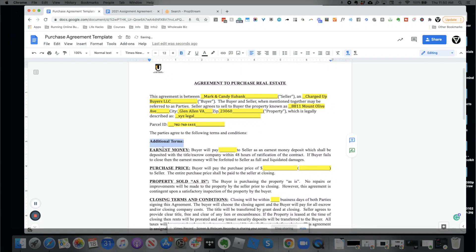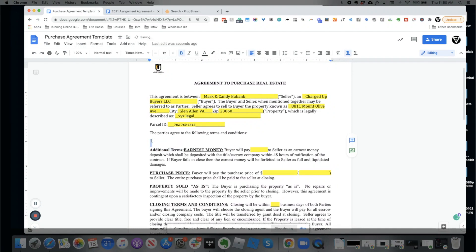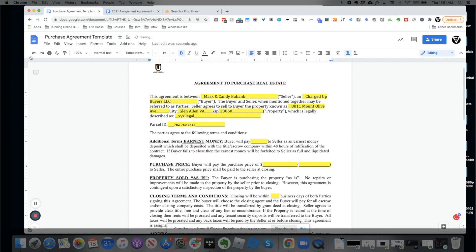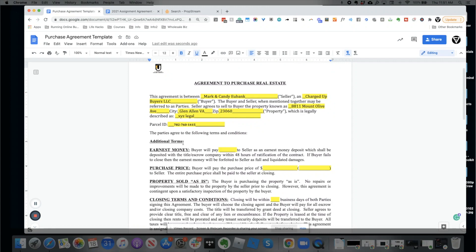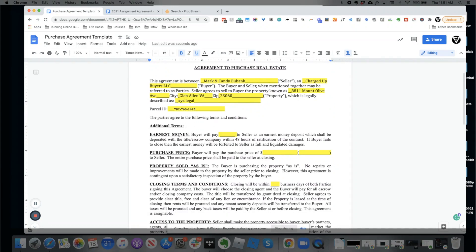Where it says 'the parties agree to the following terms and conditions,' we've put in 'additional terms.' Additional terms could be anything — for example, do you have an agreement with the seller for seller financing? Did you agree to purchase it with a tenant in place? Did you tell the seller you would do something specific? You document and list all of that right here under additional terms.